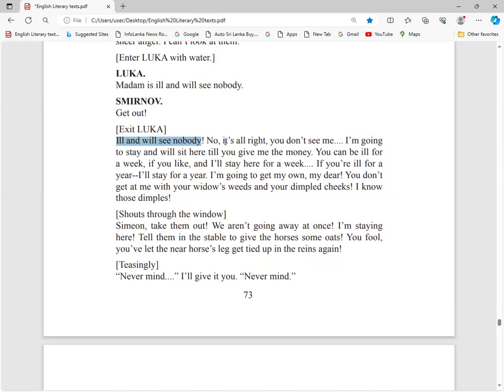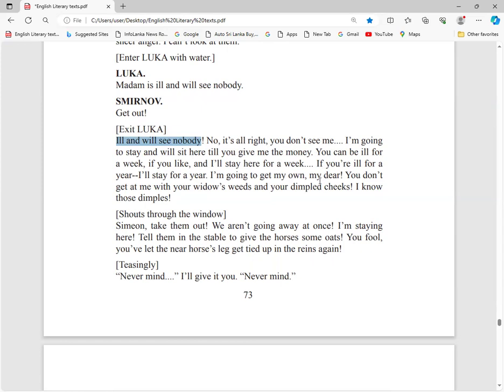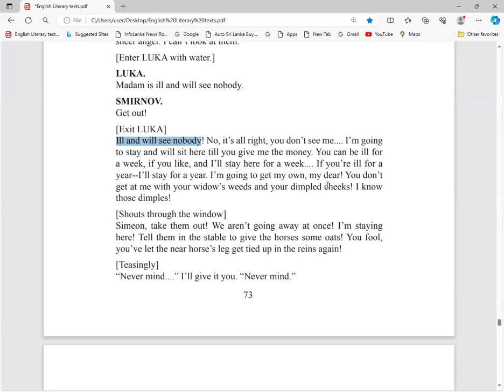She will see nobody. Another parody. He imitates Luka's words. No, it's all right. You don't see me. I am going to stay and sit here till you give me the money. Smirnov is determined to have his money. You can be ill for a week, I will stay here for a week.